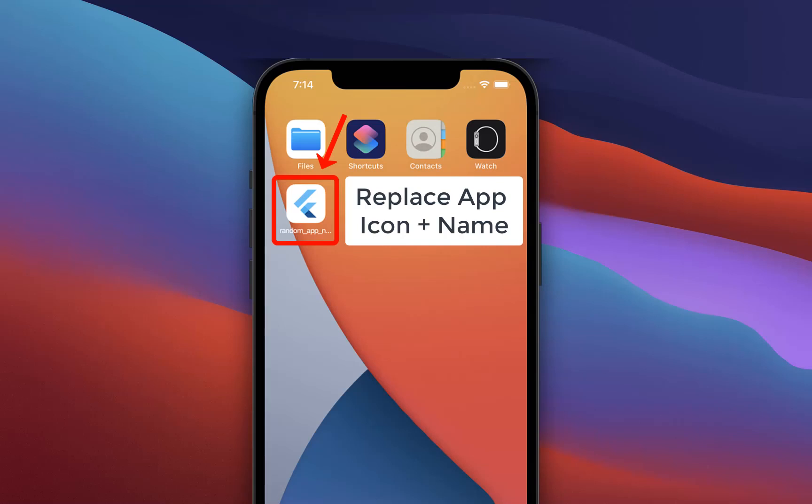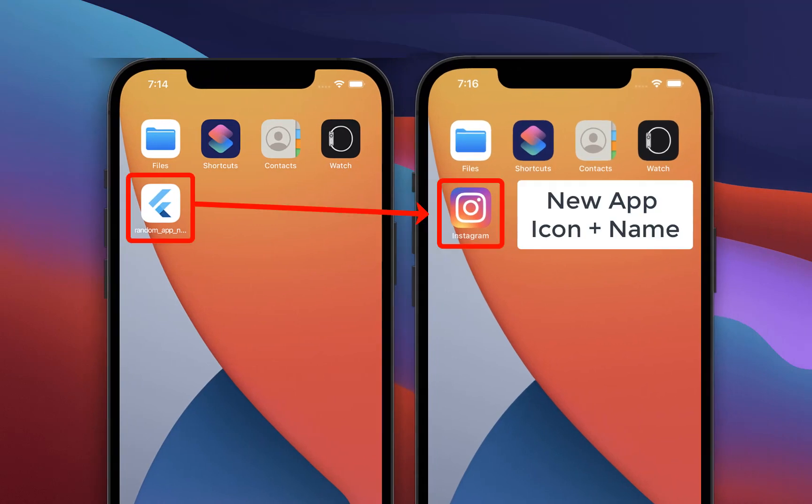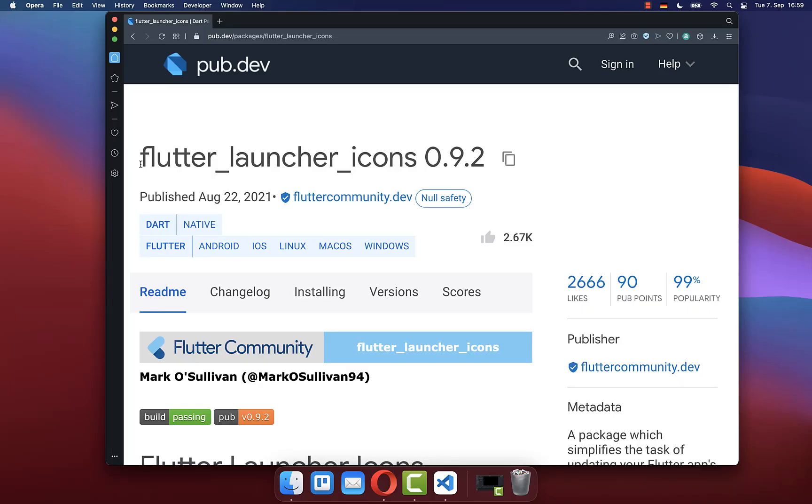Let's replace the default Flutter app icon and app name with your custom app icon and app name on Android and iOS. For this, we'll use this package here.